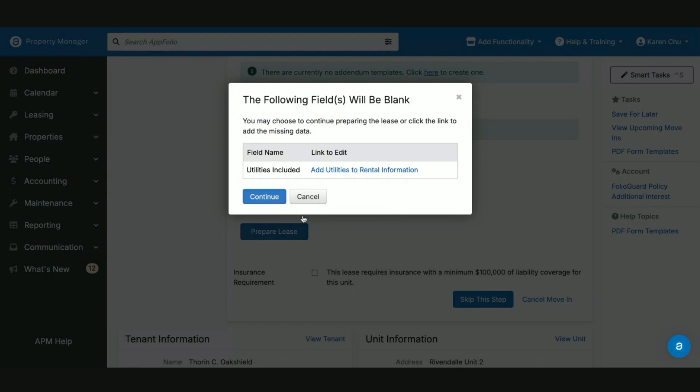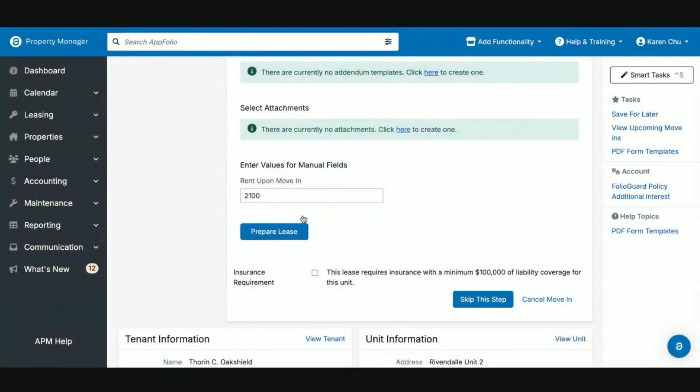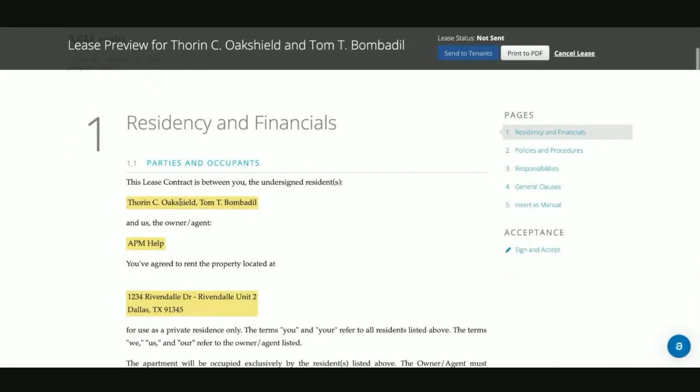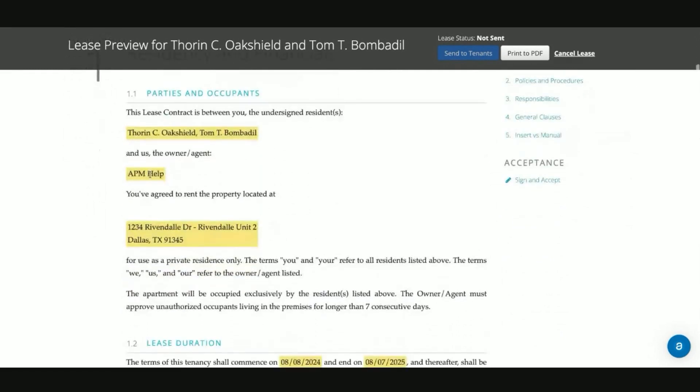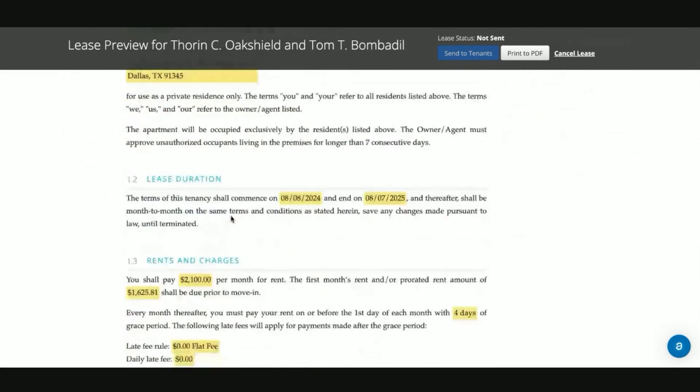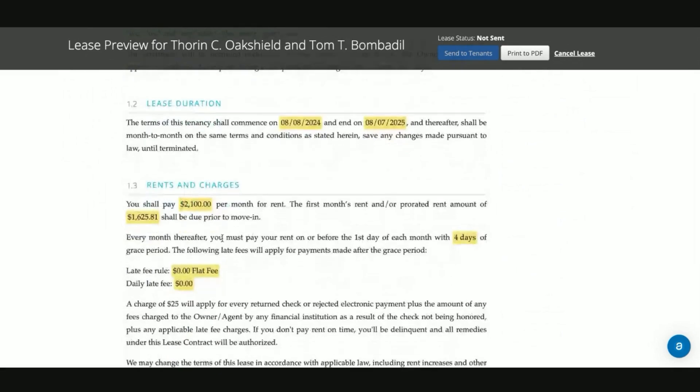So now we can hit prepare lease. We can hit continue. Now we see on our lease that we sent out the names of our tenants, us the management company, the address and our lease duration and charges.